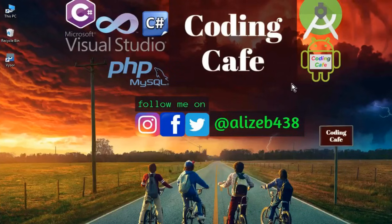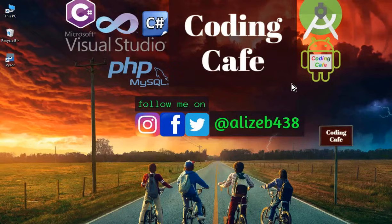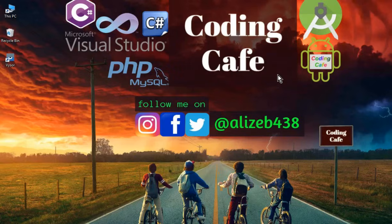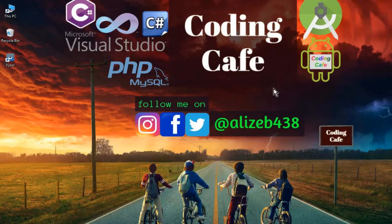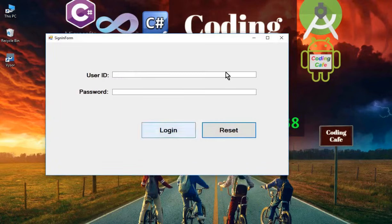Hello guys, welcome to Coding Cafe. Till now we have completed the C# console application concepts and implemented the object-oriented programming concepts in C# using Visual Studio. From this tutorial onward, in the upcoming two or three tutorials, we will learn about the basics of Windows Forms applications — desktop applications — and we will create some forms.